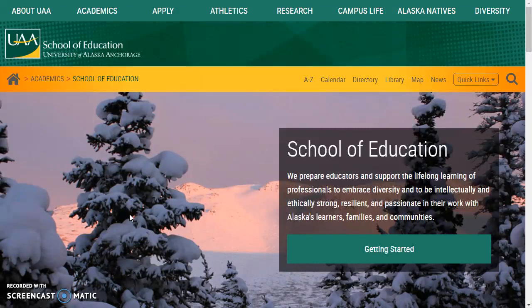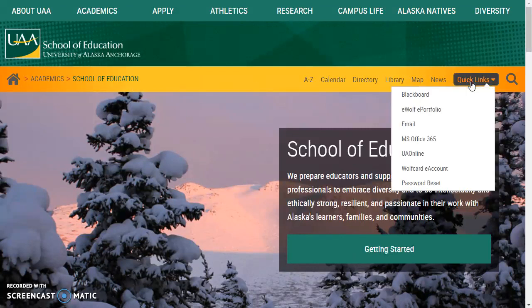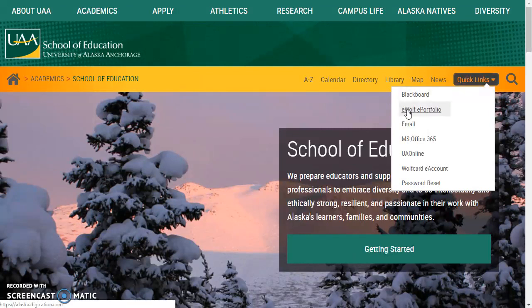So you're going to begin at the UAA or School of Education website. Click Quick Links in the top right corner and then eWolf ePortfolio.